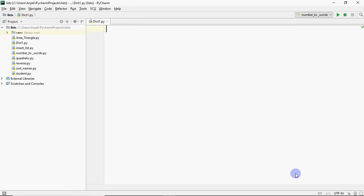In lists, index 0 is your first element and index 1 is your second element. But in dictionaries we identify by a name and a value, which we call the key. So how do we create a dictionary in Python?